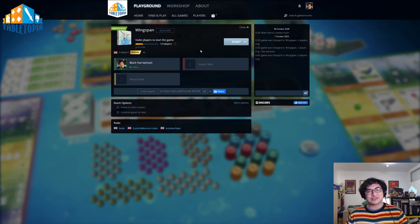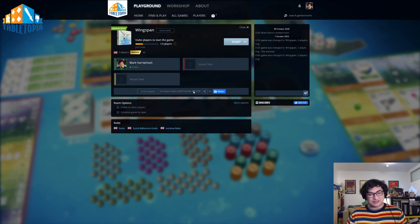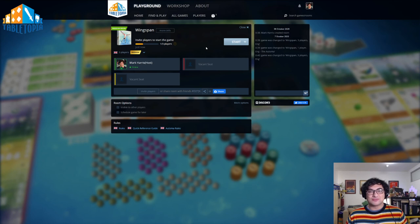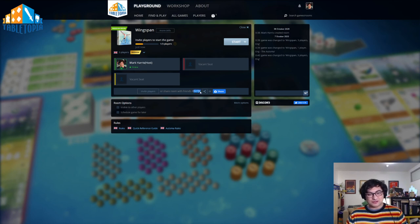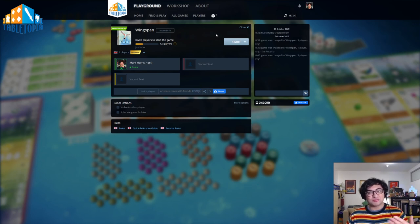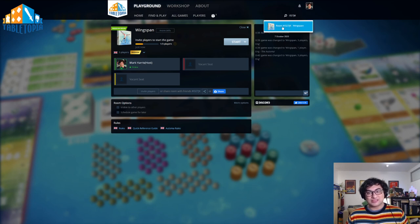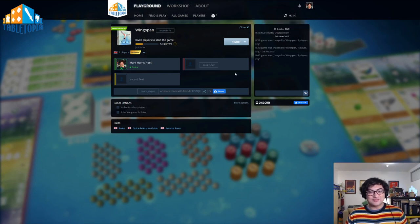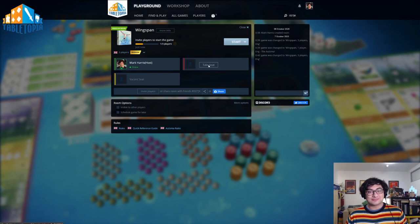And the way I'll share this out is by sharing this six-digit room code here. Now your friends can take this code, and they can actually put it into the search bar in the top right, and this will show the room available to them. Once they click in, they'll be able to click TAKE SEAT, and they'll now be part of that game.